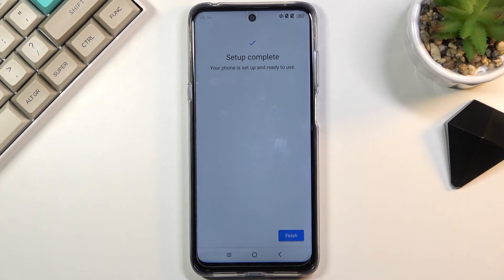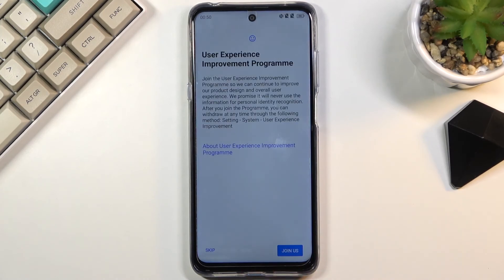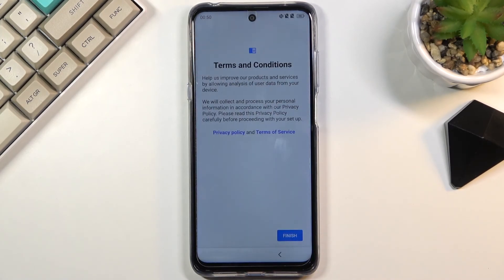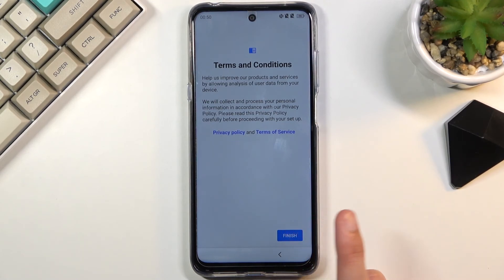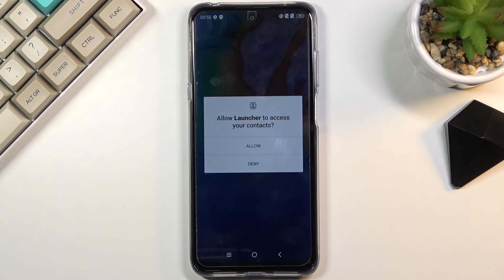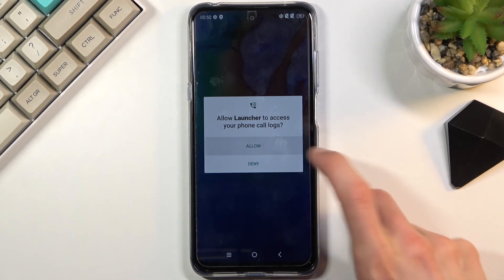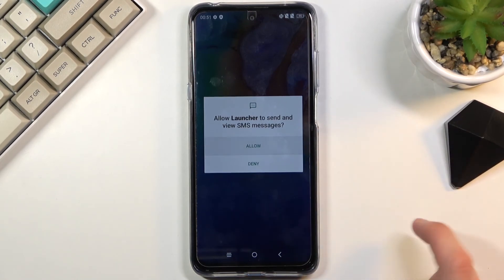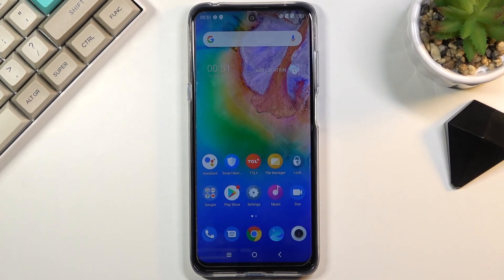This brings you to almost the end of the setup. Once you select Finish it will show a user experience program prompt — I'm going to skip this — and TCL's terms and conditions, which you agree to by selecting Finish. Then select Allow so the launcher can access everything, and the device is now set up. If you found this helpful, don't forget to like, subscribe, and thanks for watching.